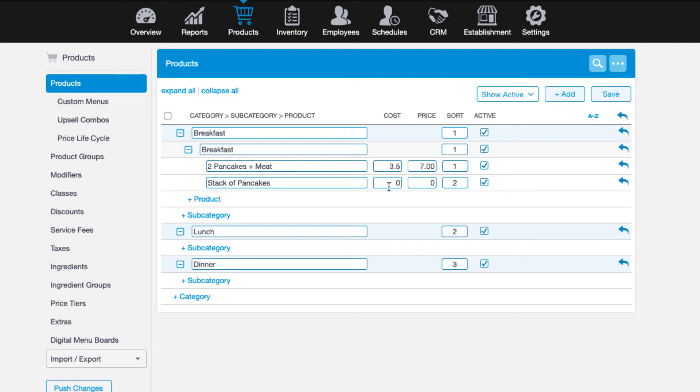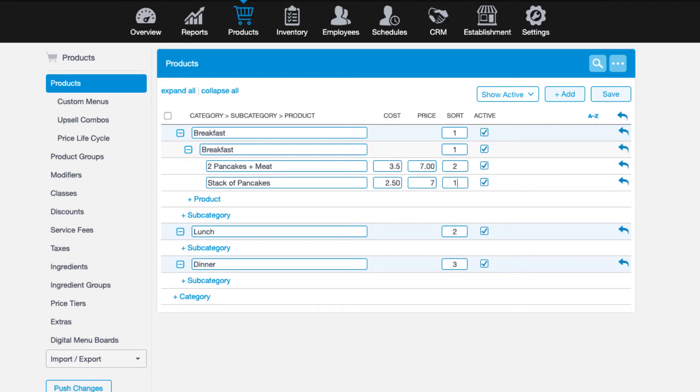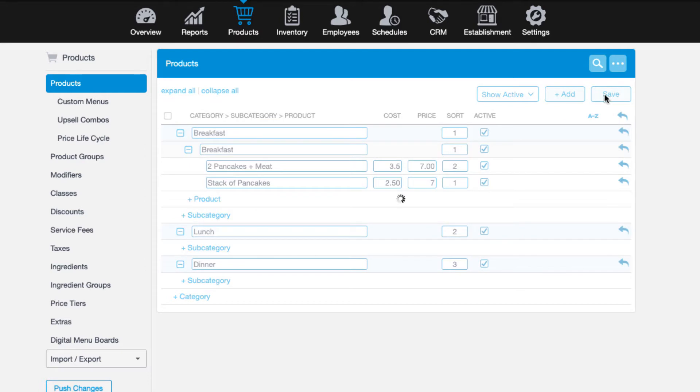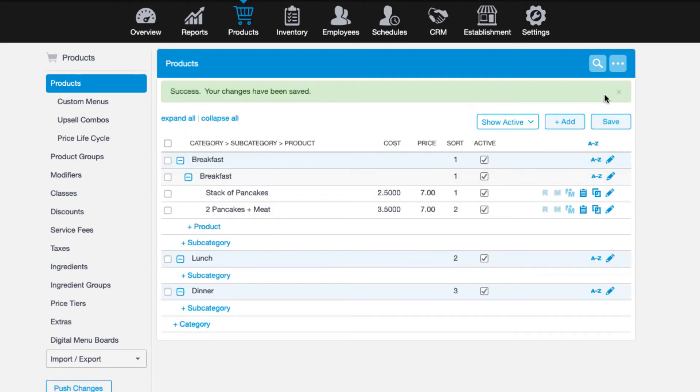The sort field arranges items on the point of sale screen from left to right based on number. So number one would be the top left position. If you realize you add something out of sequence based on your preference, simply renumber the items and they will sort in that order on both the management console and the point of sale.